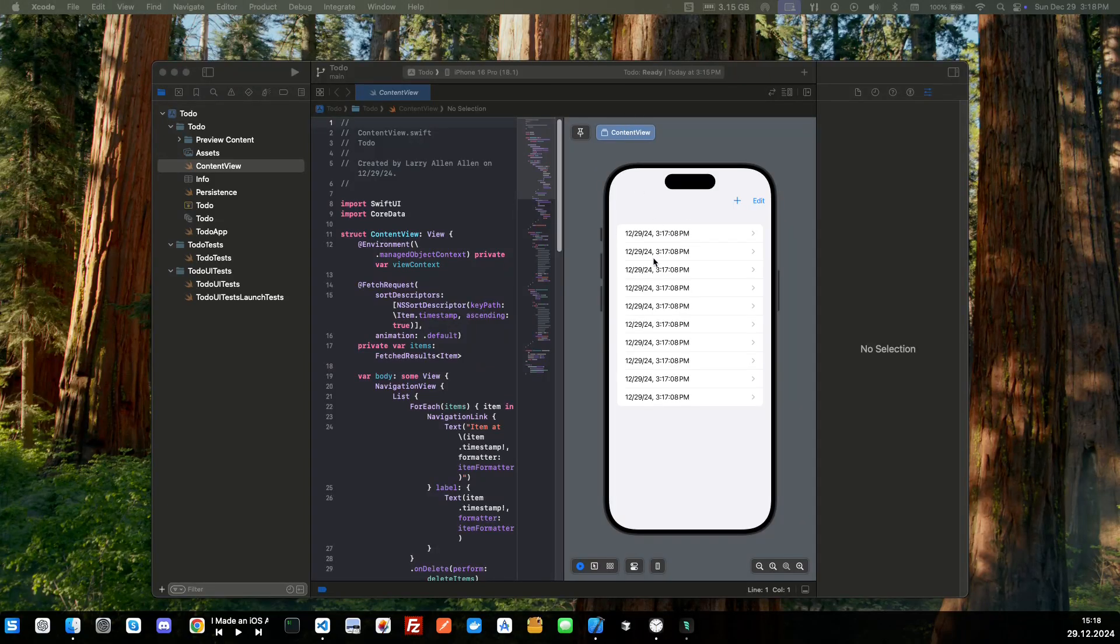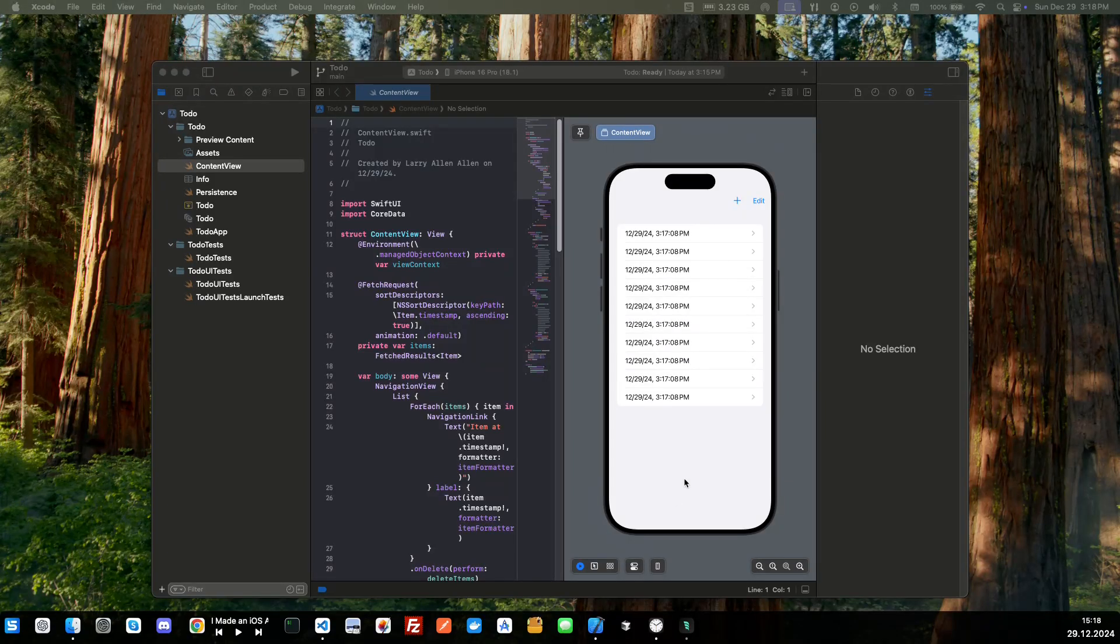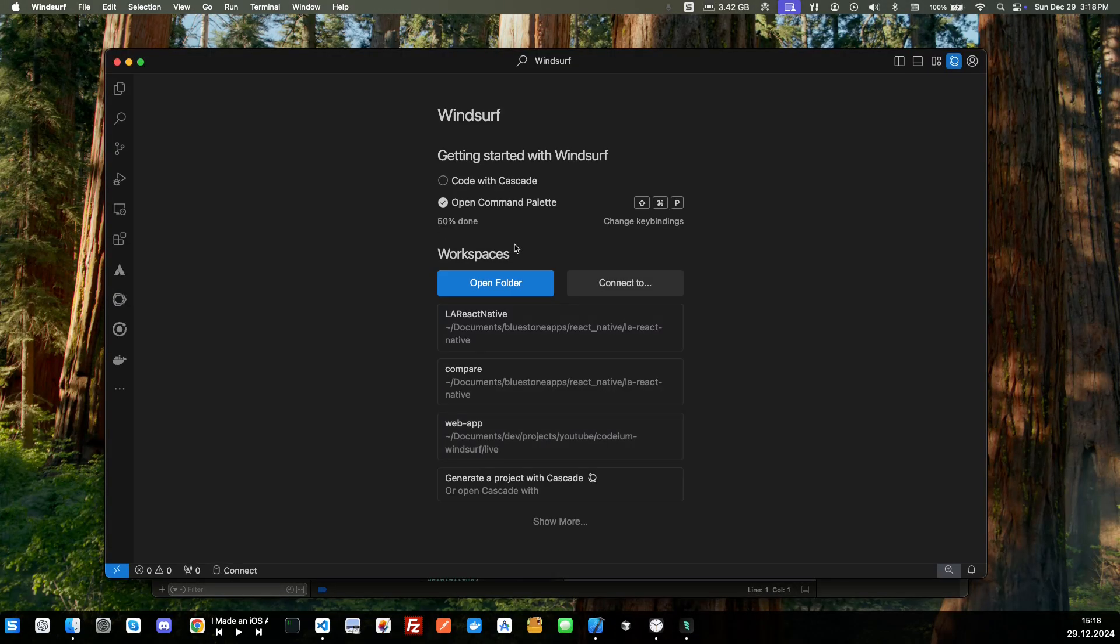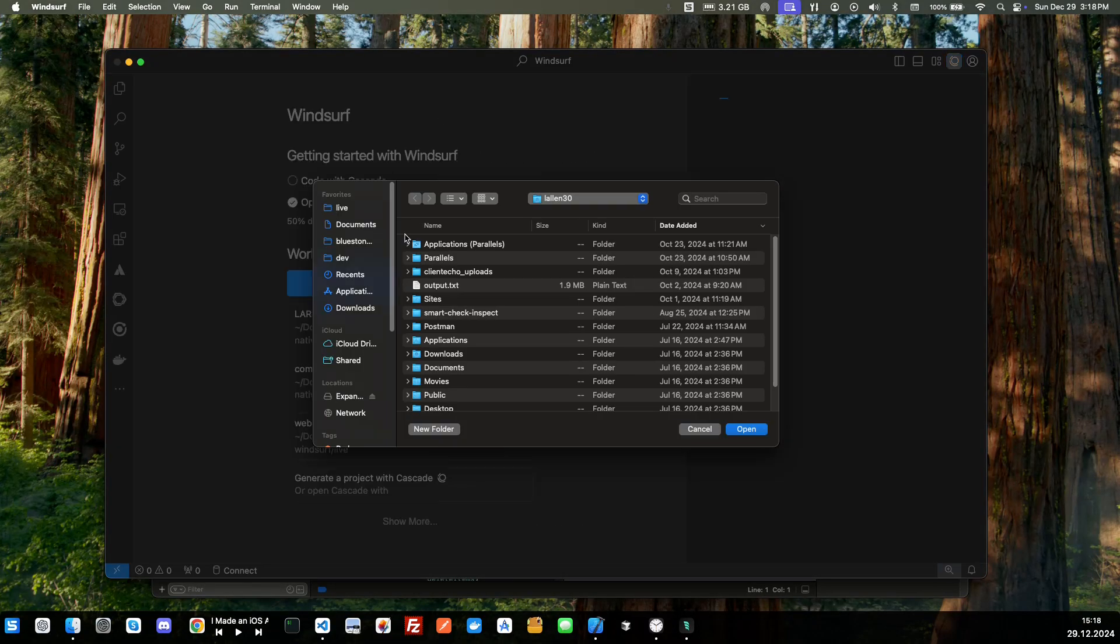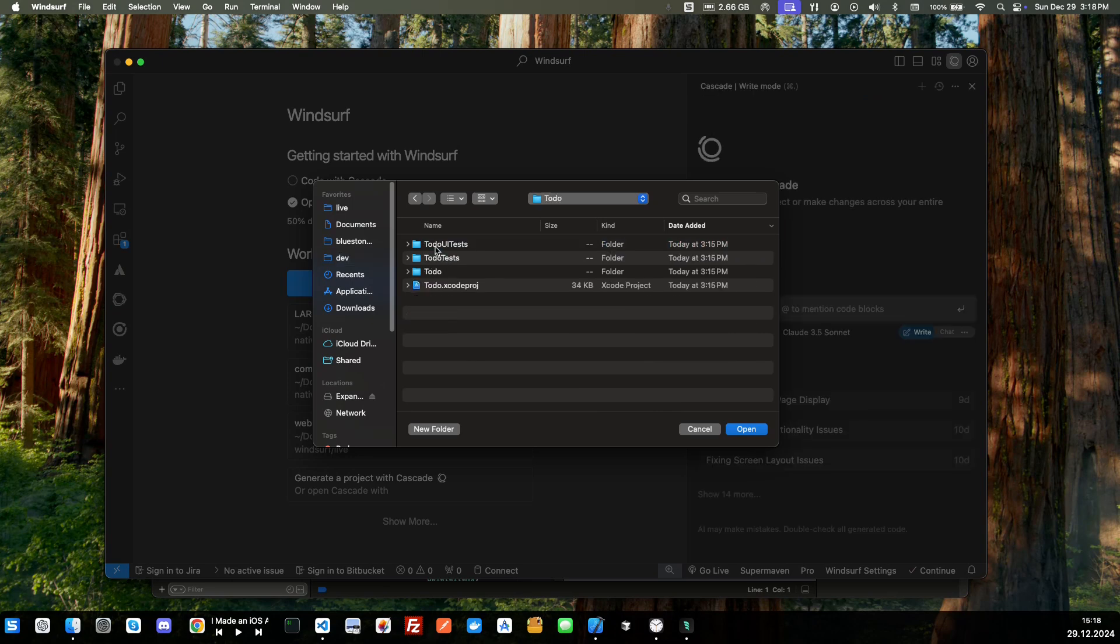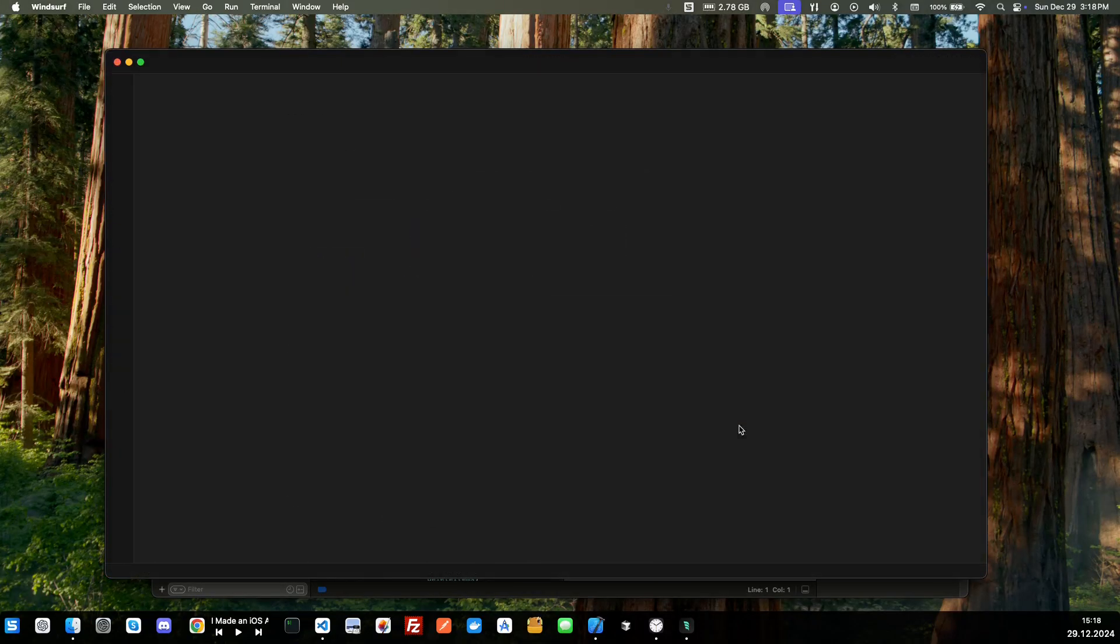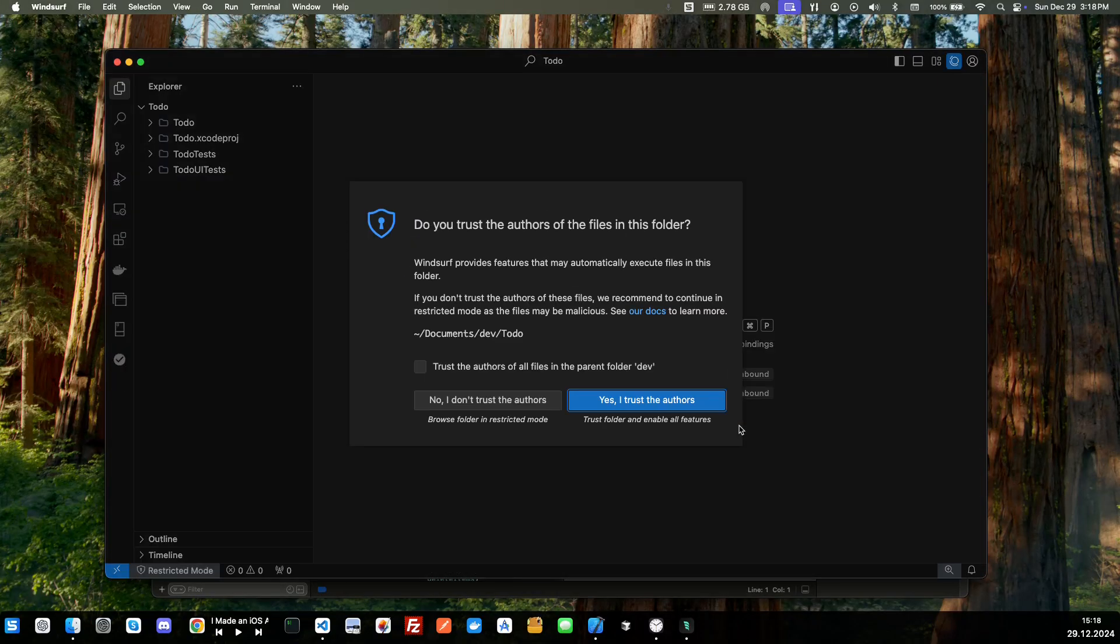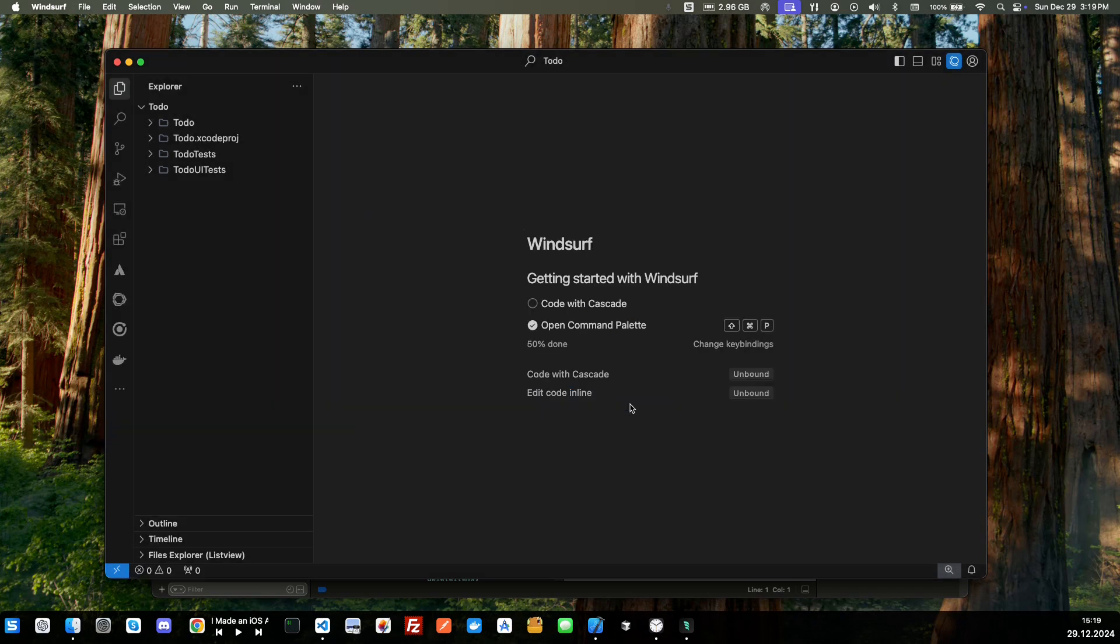Okay, so our app is up and running in the simulator here. So what we're going to want to do now is open up Windsurf and we're going to open up the folder that this is in.